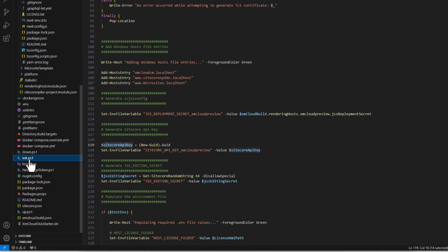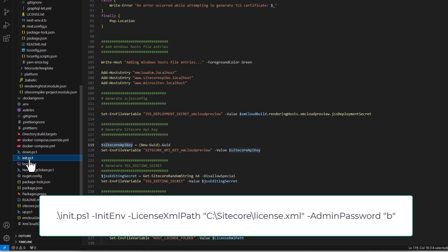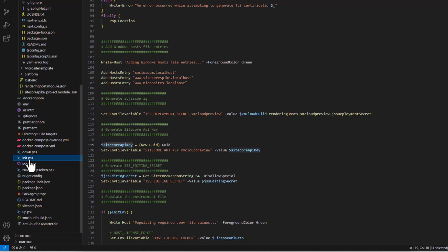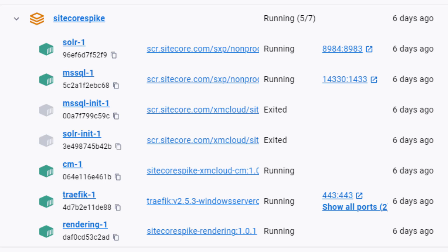Once we have Docker installed, we can run the init script — a PowerShell script that will create certificates and do the initial setup. Then we will run the up PowerShell script that will create all the containers and run them in Docker. I will skip the process of running the init script because it takes some time, but once it's done without errors, you can run the up script, which will download all the images and create the containers.